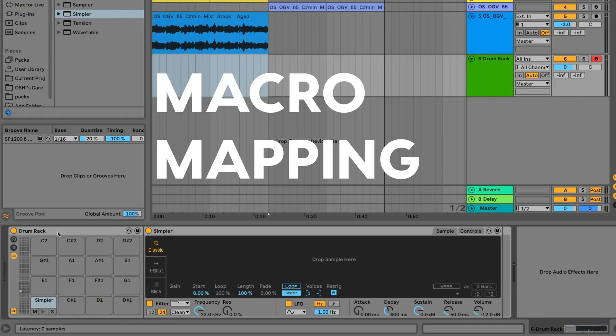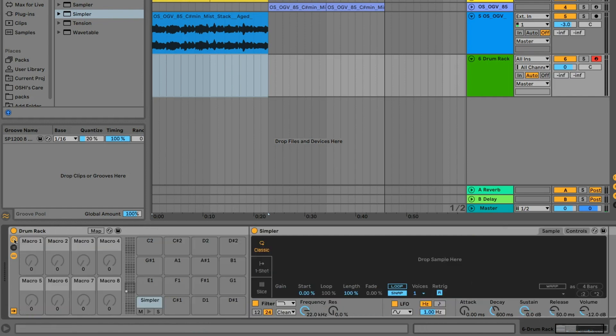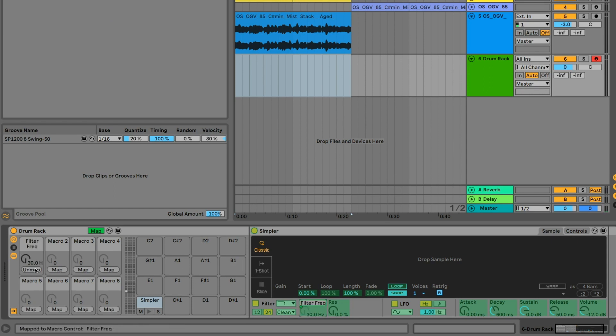Now, let's grab the settings we want to have easier control of for all our slices. Open the macro mode by clicking this little button, and turn on Map. From here we can select a parameter, and click Map over here to add it to the macro panel.